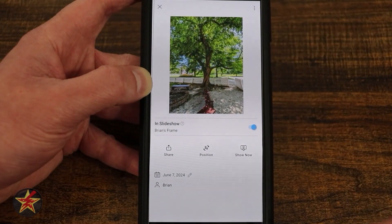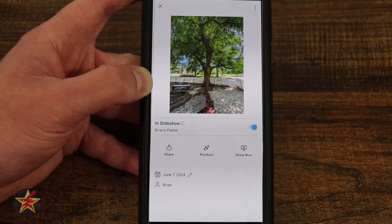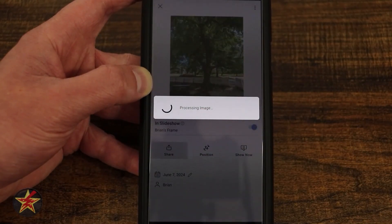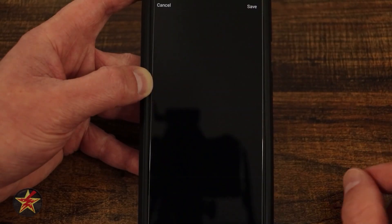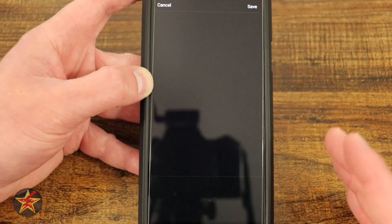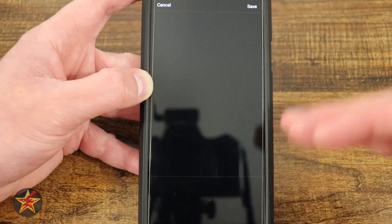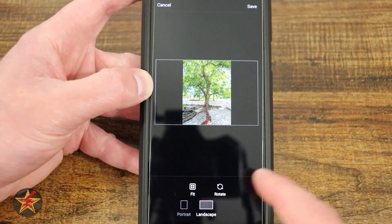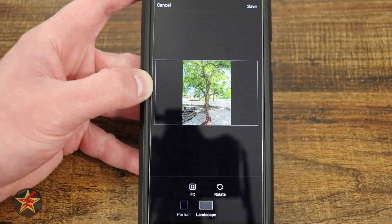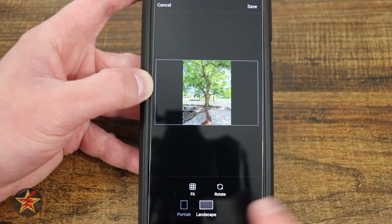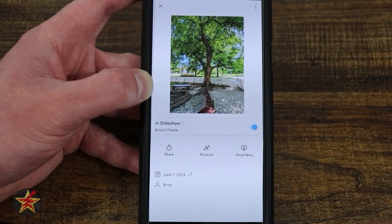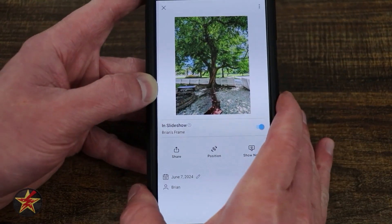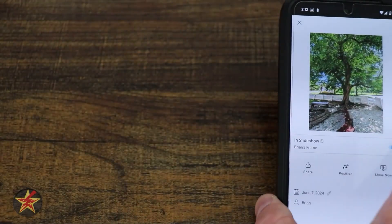From here we have some options: I can share this right from here and your sharing options will come up. I can also adjust position — so if this was a landscape photo I wanted to make more horizontal, I have some options to fiddle with. I can change it from portrait, rotate, and then save.